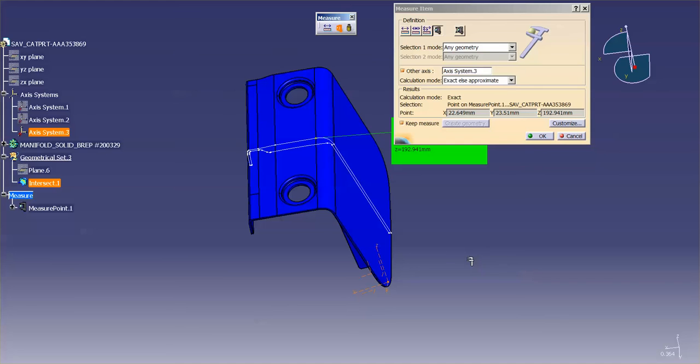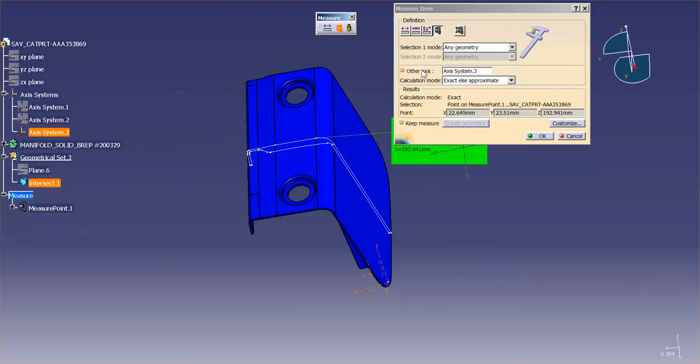And pulling a measurement off of that axis system now allows me to simply turn on other axis and measure against this axis system. If I turn that off, you'll notice that those points go back to the absolute axis.